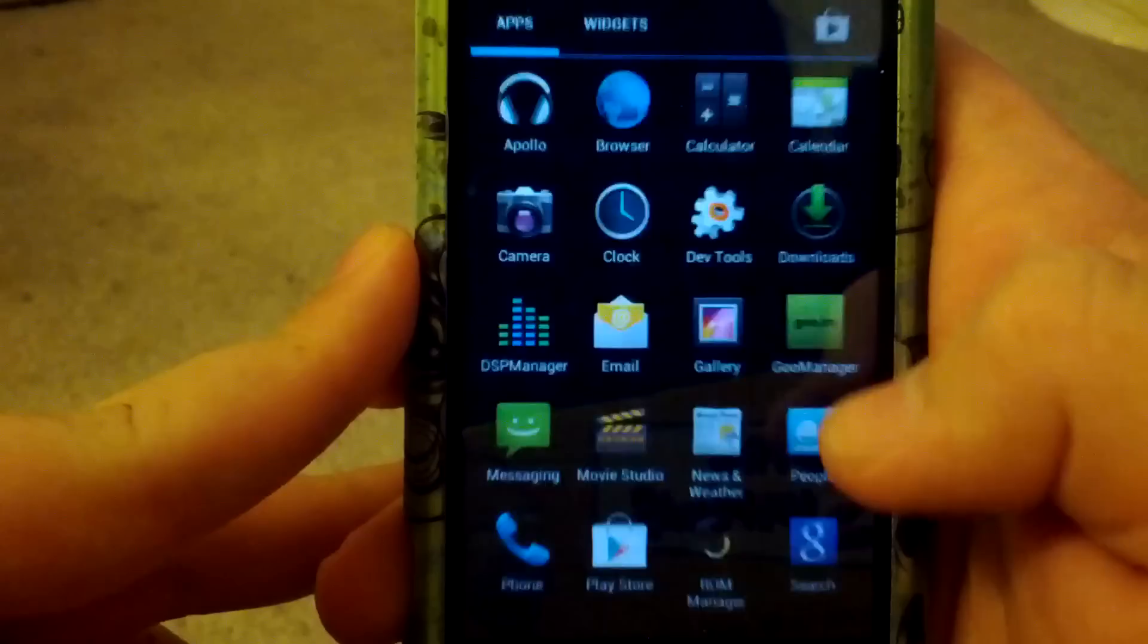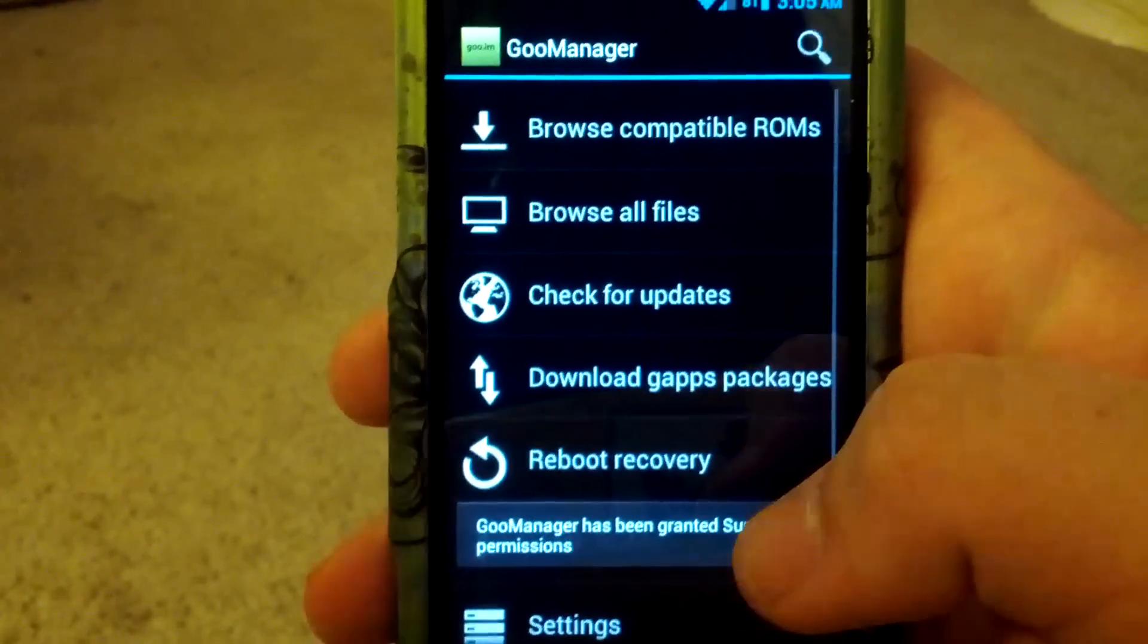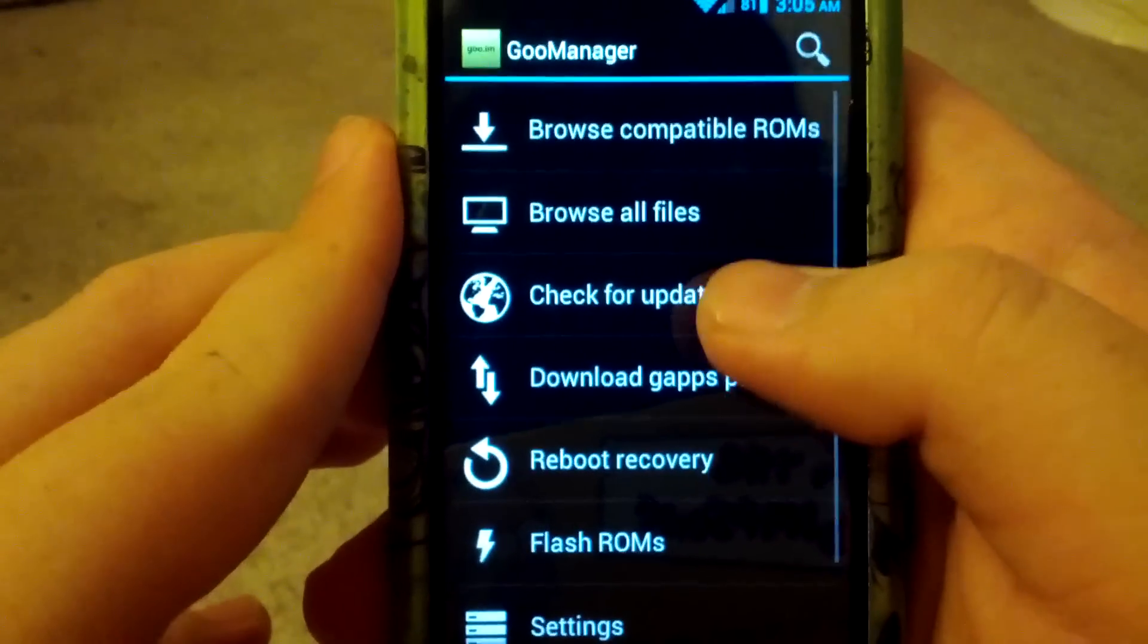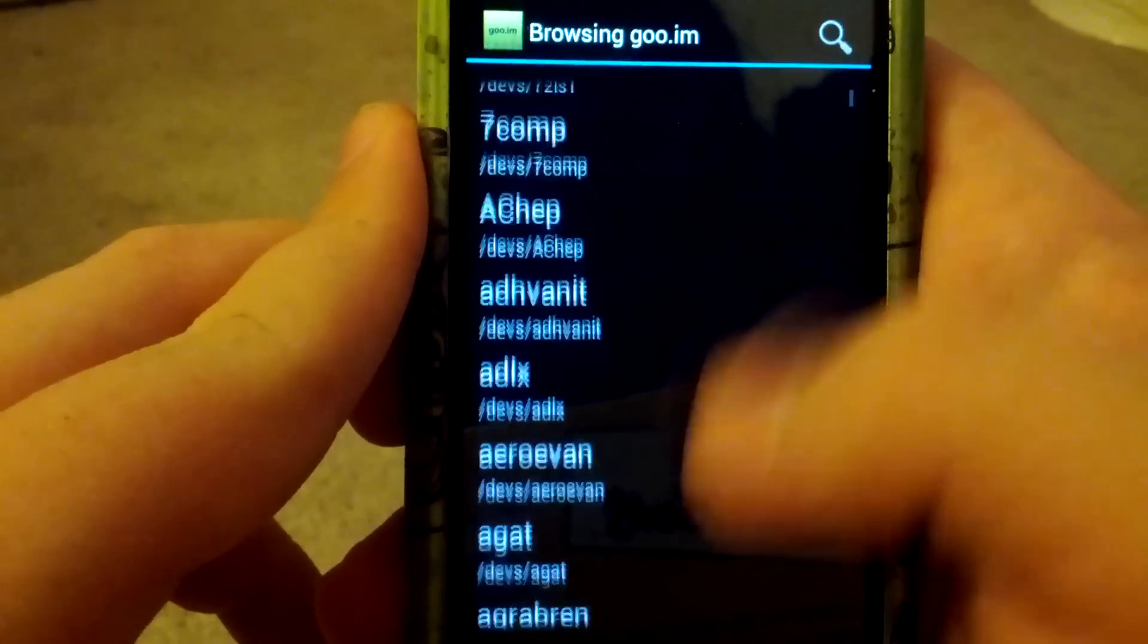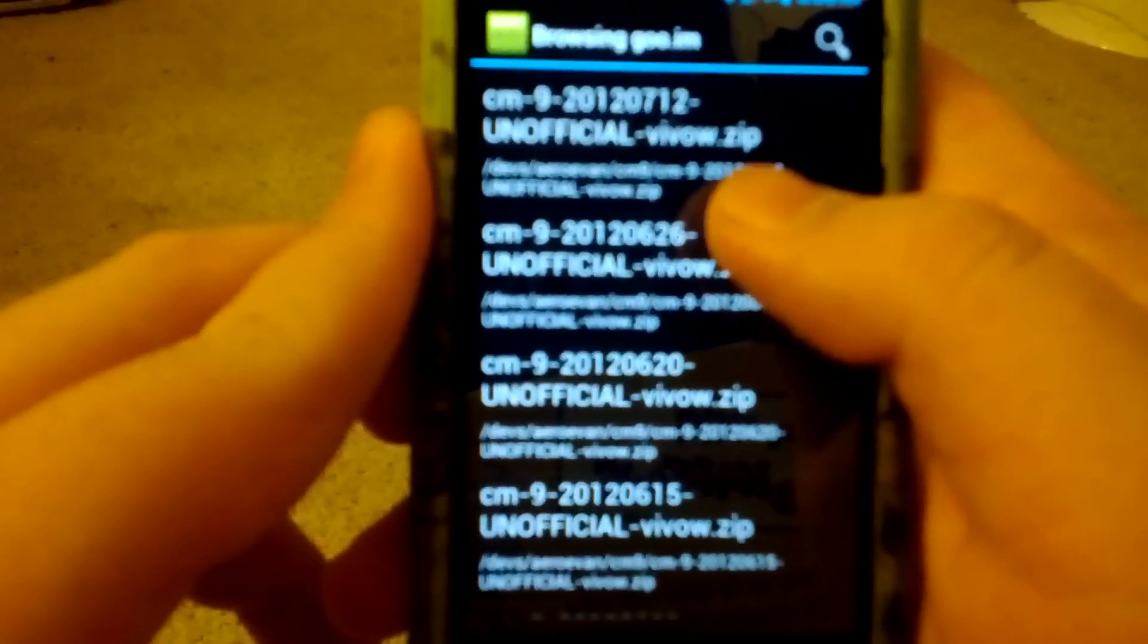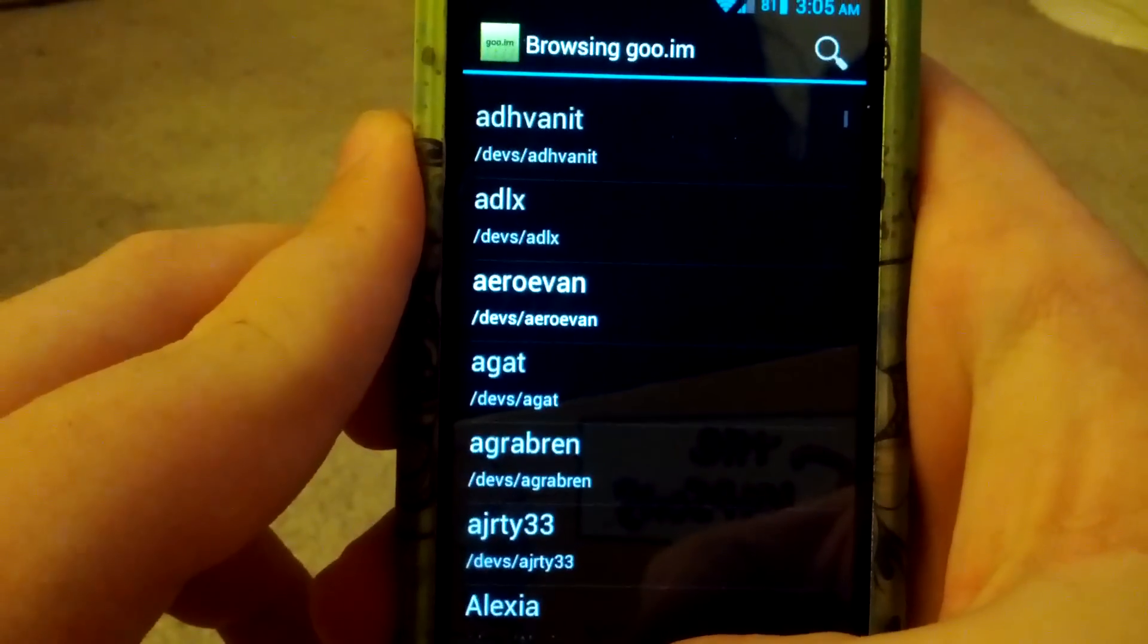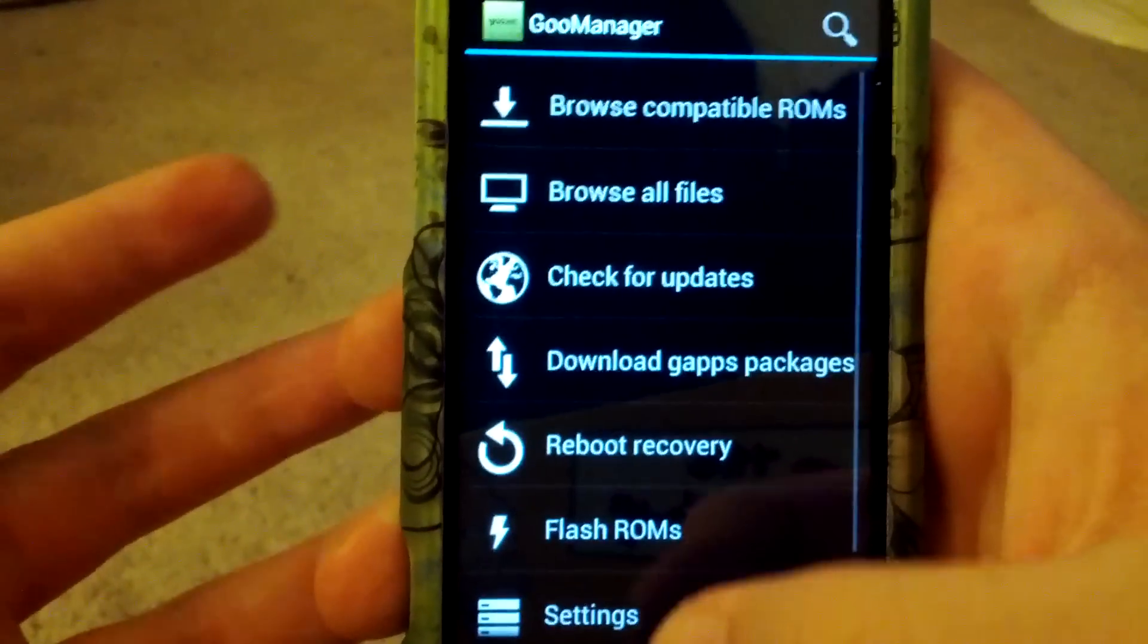It comes with ROM Manager. To install this just go to the market. Search for Goo Manager. Download it. Then go to Browse All Files. Go to Devs. Go to Arrow Evan. Go to CM9. And right here is the CM9 build. Just download that. Then go back. And then the GApps are right there. Just click the download on those.